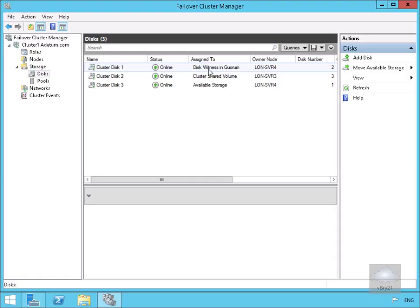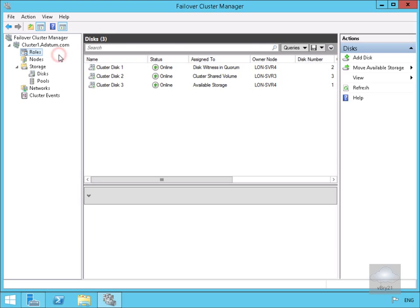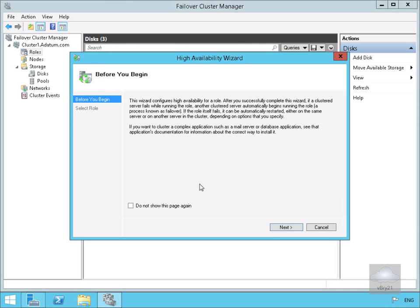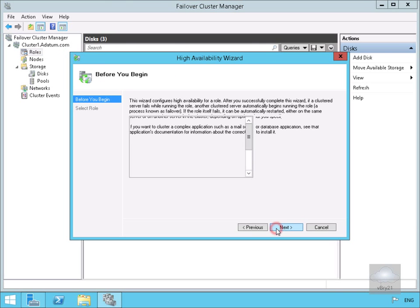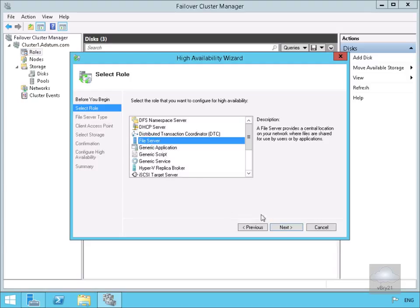We're now going to configure our cluster role. In the Failover Cluster Manager I have a Roles node. On the Roles node we'll right-click and select Configure a Role. This brings us into a wizard so we'll select Next. We want to create a highly available file server, so we'll select File Server and then Next.